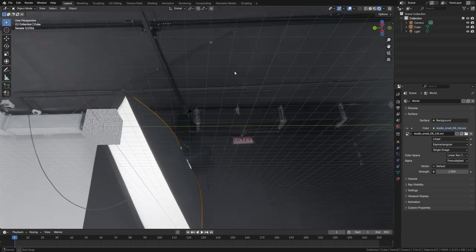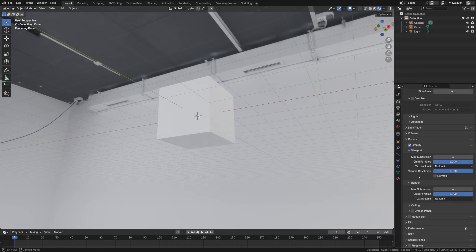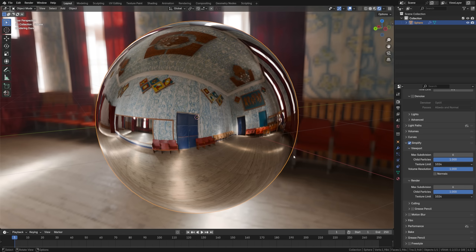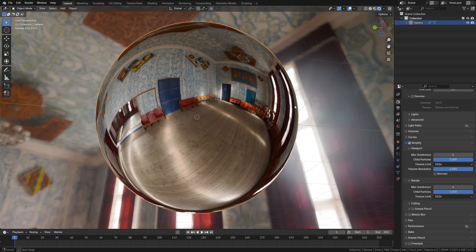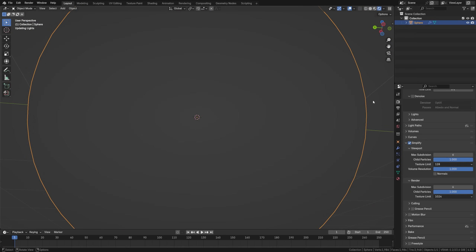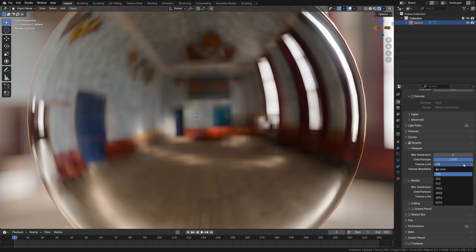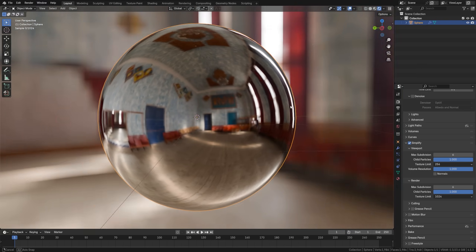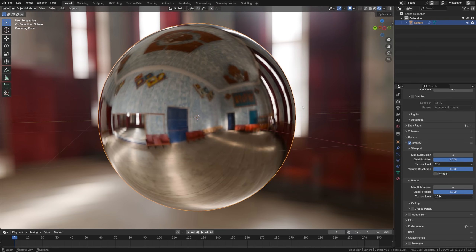For HDRIs in particular, this can make a huge difference. Rendering a default cube scene with a 16K HDRI takes around 49 seconds, and with the texture limit set to 1024 it takes around 15 seconds — a major improvement. Do note that if you have a reflective object or can actually see the HDRI up close, it will lose a lot of detail, so try setting this to something sensible and re-render to make sure it's good enough.